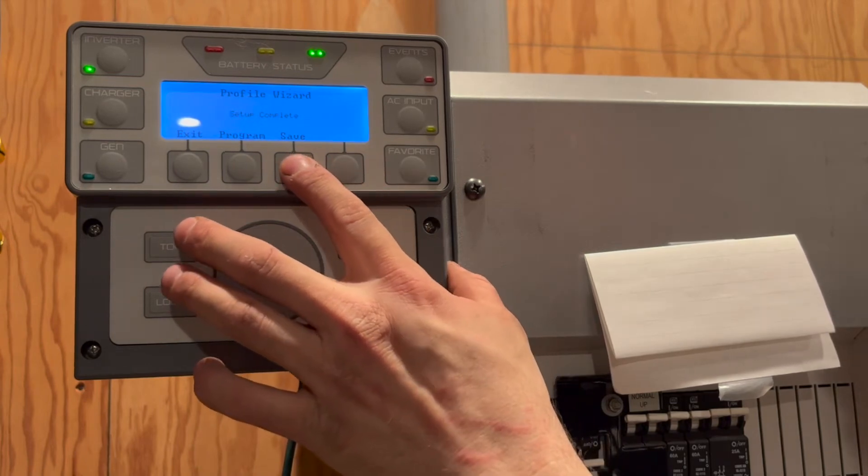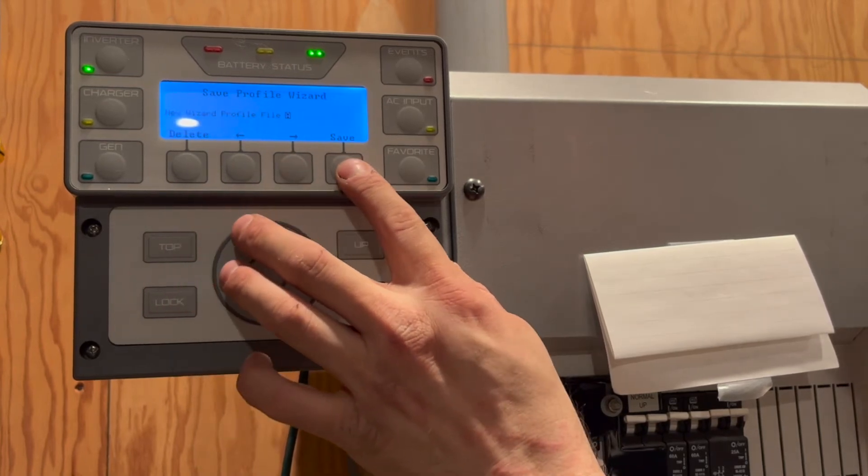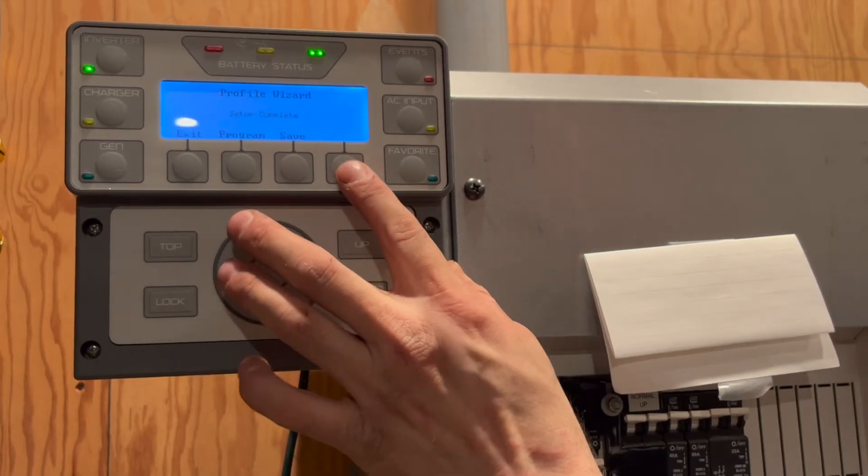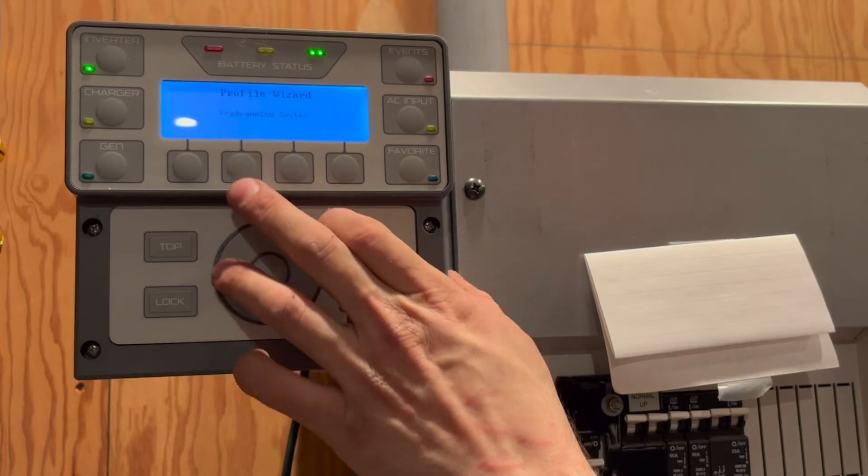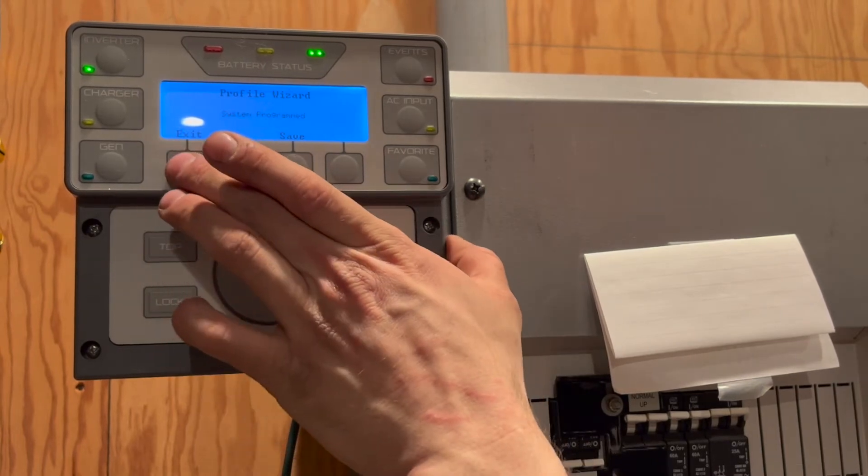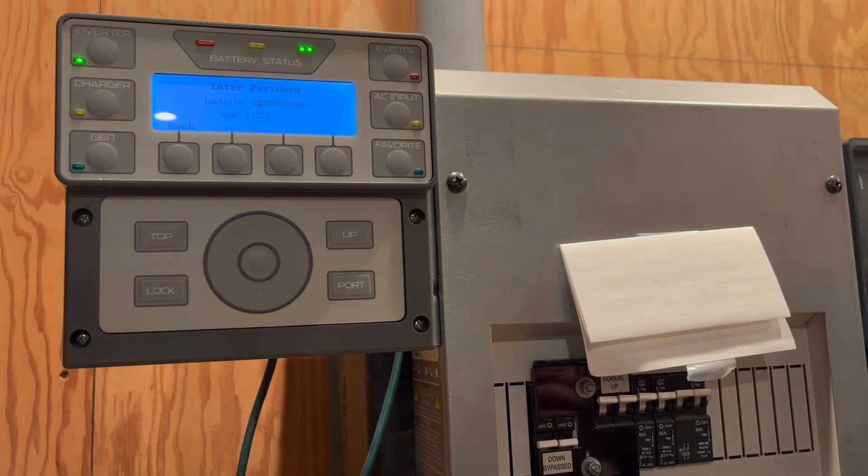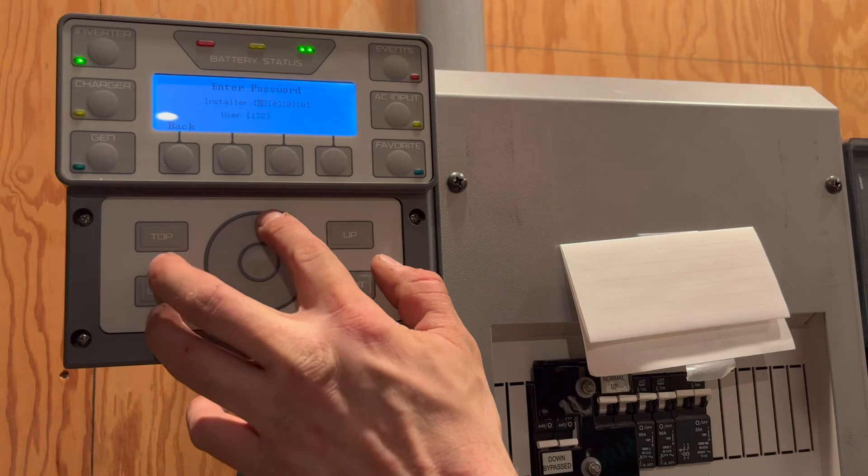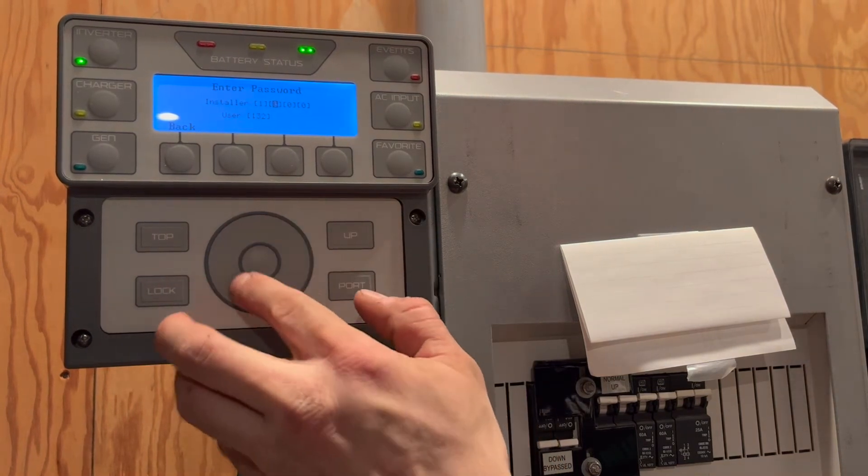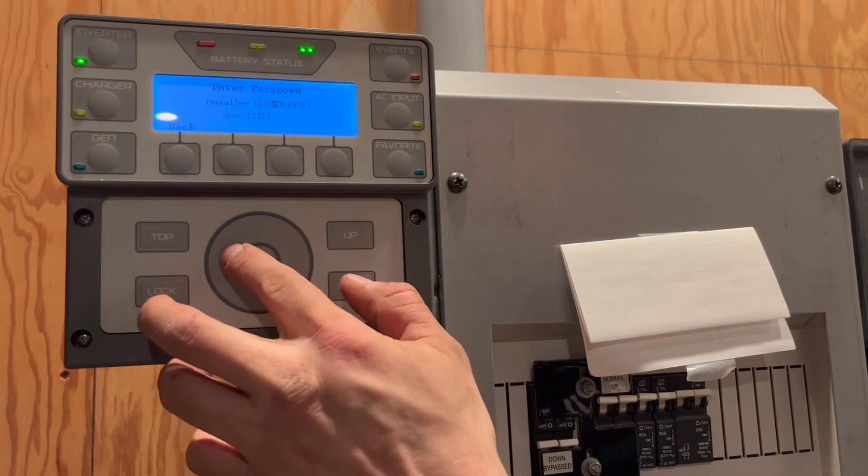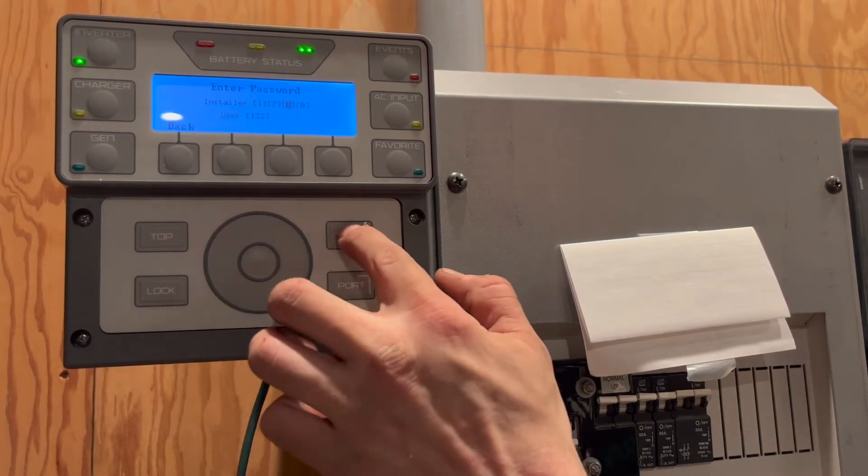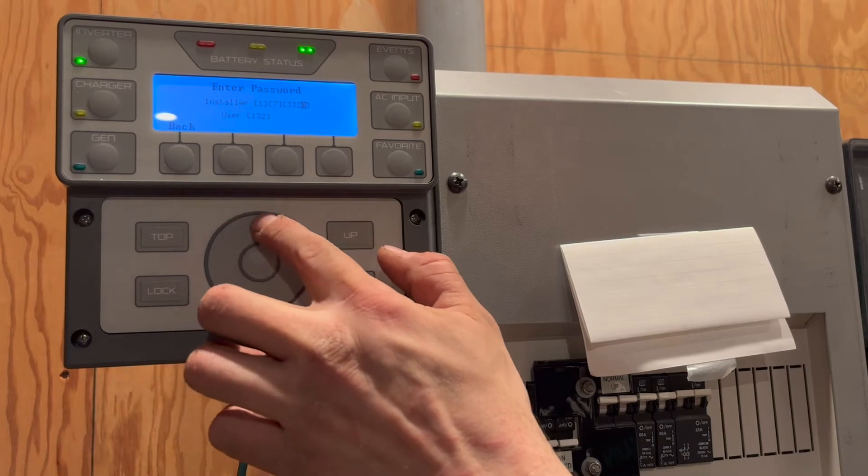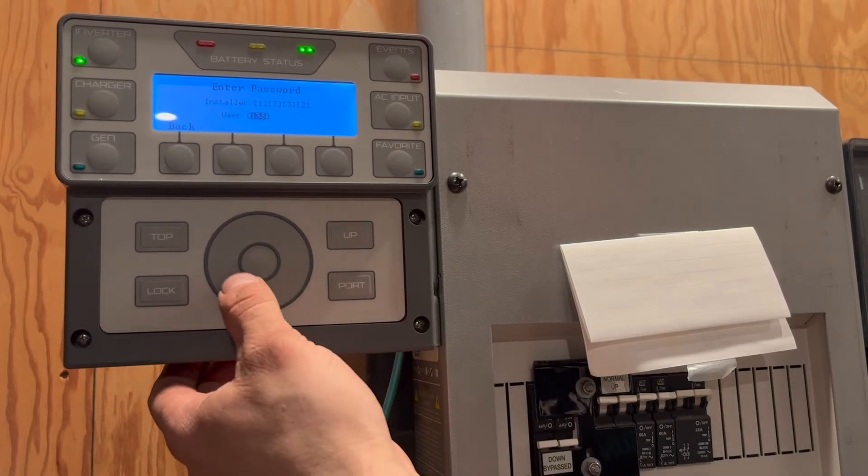Once we are done with the setup wizard, we can save the profile to the Mate in case we want to load the same settings onto a different system in the future. Once we are back on the home screen of the Mate, we will then press the lock button to enter the installer password of 1732 and the user password of 141 to have access to all the settings.